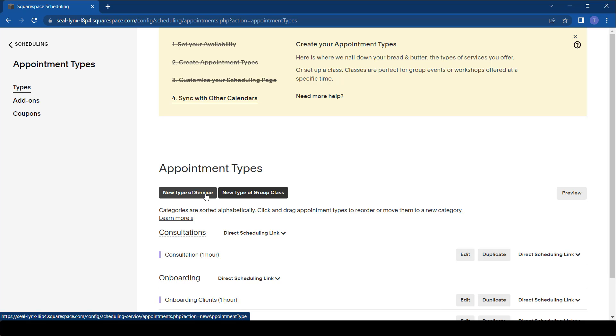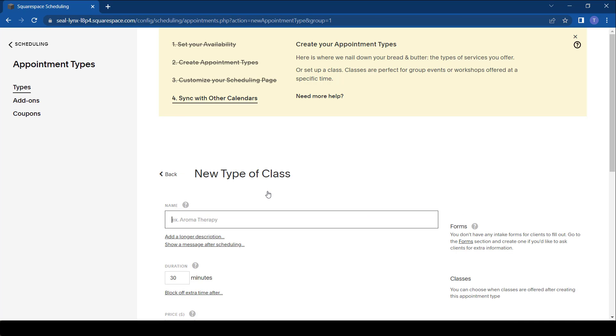Whenever we create a normal appointment it's more of a one-on-one appointment, but we want to create an appointment where you can meet several people as a class. So we go to what we call the group class and you put in the name.